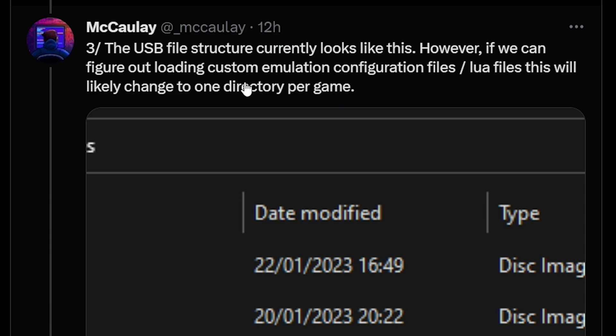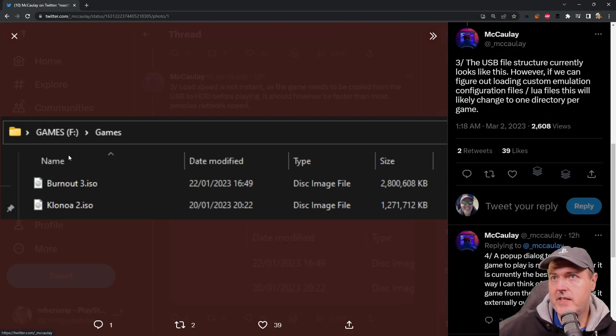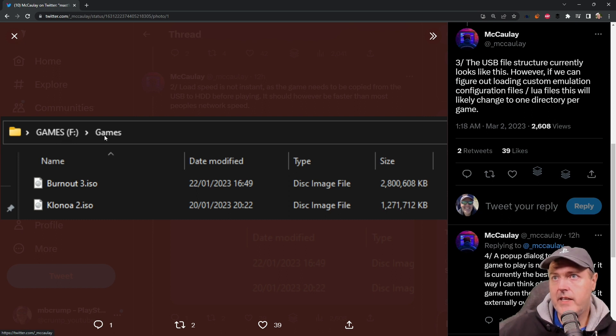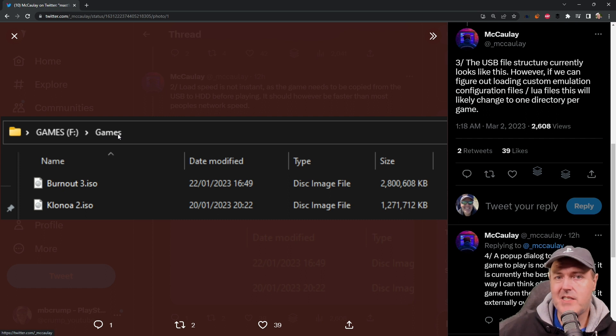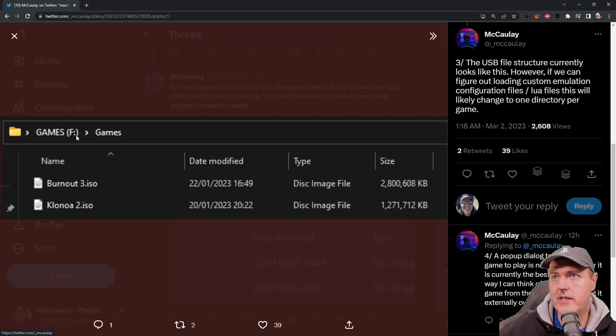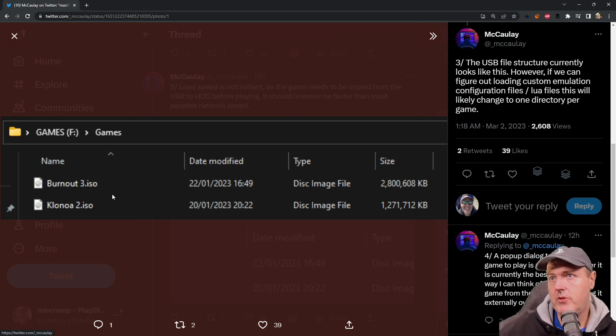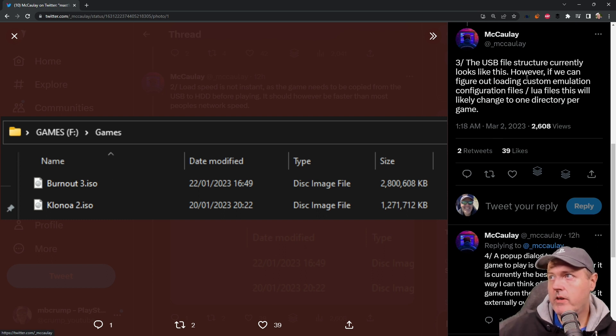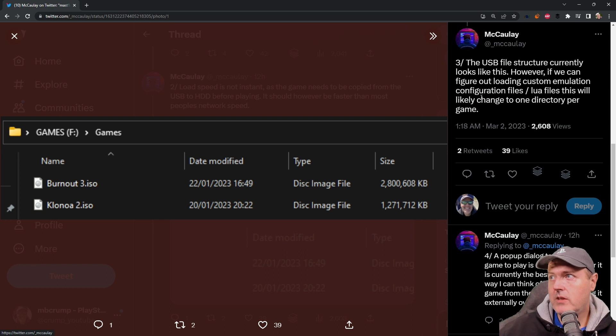And then the next one here is that the USB file structure currently looks like this. And we can see he's got a USB drive called F, and then he's got a folder there called games. So I would expect we would need to have our USB stick in this sort of manner. And then there's two ISO images, Klonoa 2 and then Burnout 3. And again, it says, however, if we can figure out loading custom emulation configuration files or Lua files, this will likely change to one directory per game.